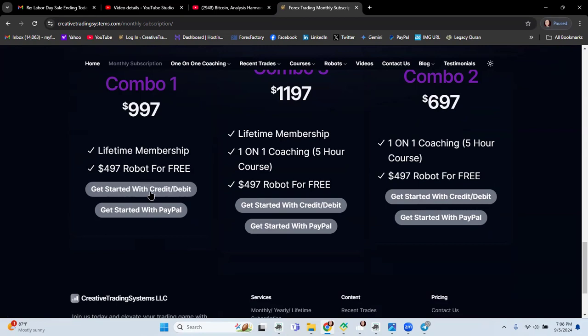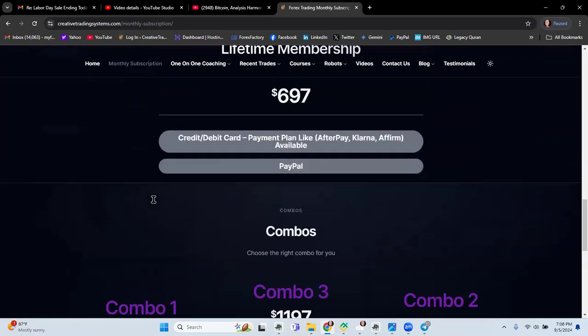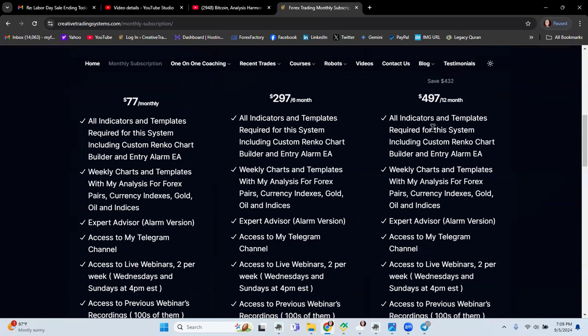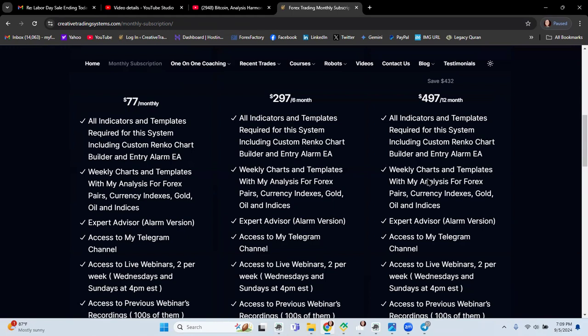Now what this lifetime membership carries, you get all these things. You're gonna get all the indicators and templates required for the system including custom rank chart builder and entry alarm EA. You're gonna get the robot which is $500 separate actually but I'll give it to you for free. Weekly chart and templates with my analysis for forex pairs, currency indexes, gold, oil and indices. Every other week I make new charts with new setups and give it to all my subscribers. Expert advisor alarm version, but you're gonna get also the robot which opens up the trade automatically.